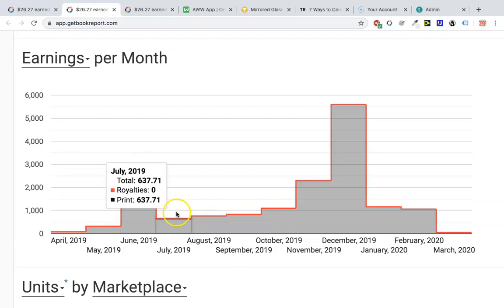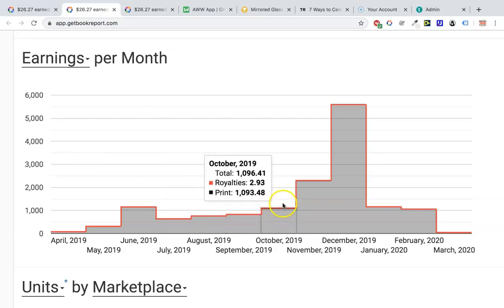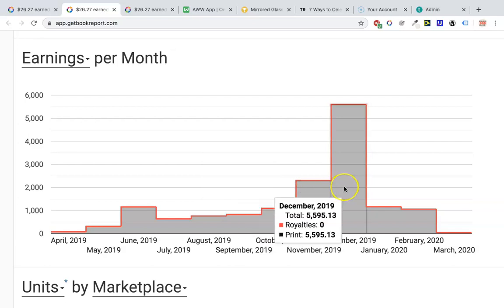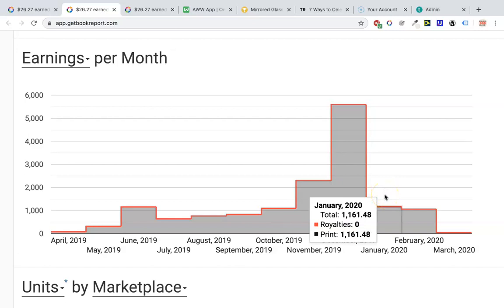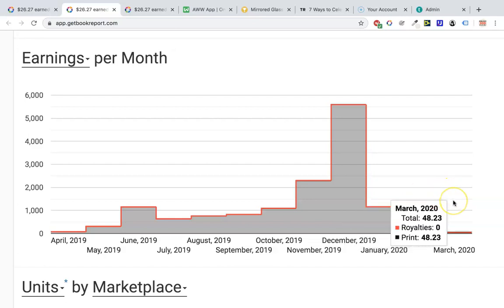Those two books accounted for around $600 of the royalties that month. July was $637, $763 in August, $829 climbing, $1,096 in October. Then Q4 started to take effect — November was $2,300 and December was $5,600, which is absolutely phenomenal. At the moment I'm just being paid these royalties at end of month plus two months, which is when you receive your royalty payouts from Amazon. January was $1,161 and February was slightly lower at $1,060.